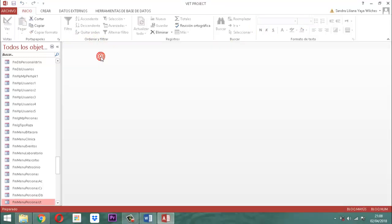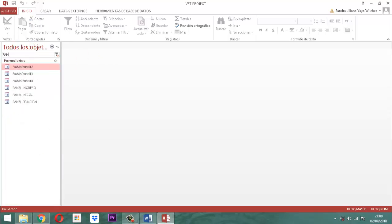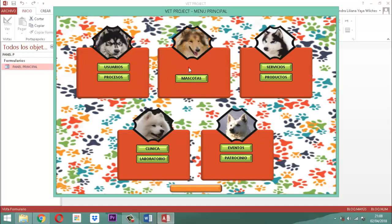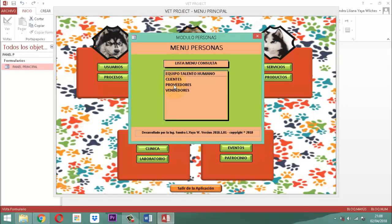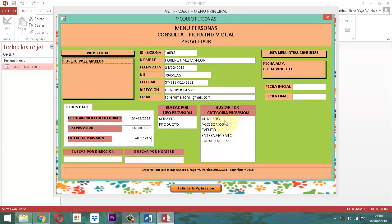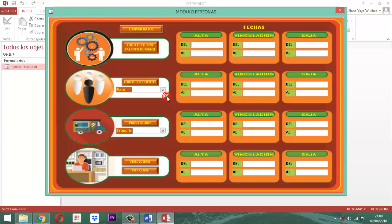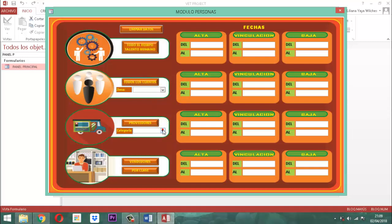Vamos otra vez a escribir acá. Panel principal. Ahí está. Entonces aquí donde dice personas, le decimos consultar. Donde dice proveedores, le damos un clic. Ahí dice alimento. Ahí está bien. Accesorios, evento, entrenamiento, capacitación. O sea, que al listar, nuestro botón acá tiene esa parte que dice alimento, accesorios, evento, entrenamiento y capacitación. Ya está montado el cuadro combinado.